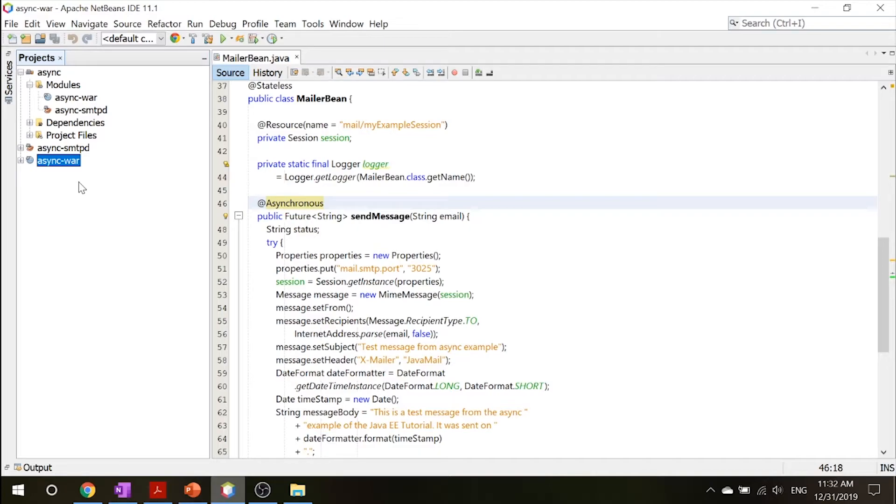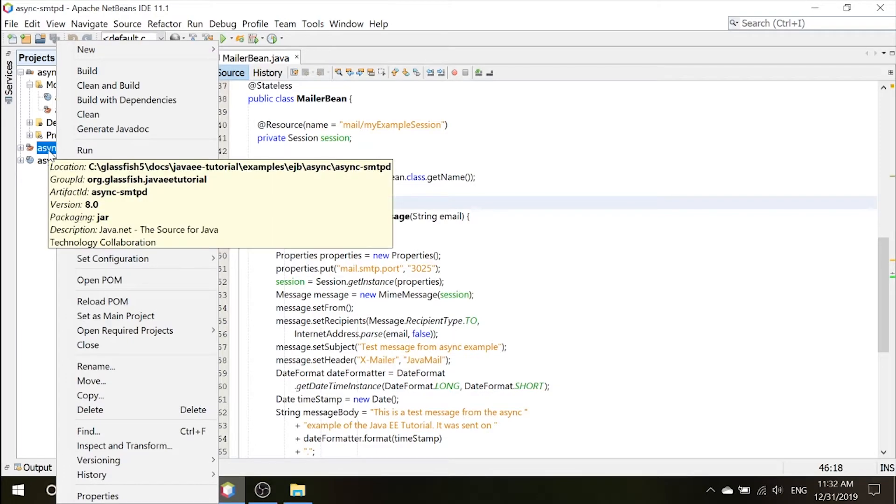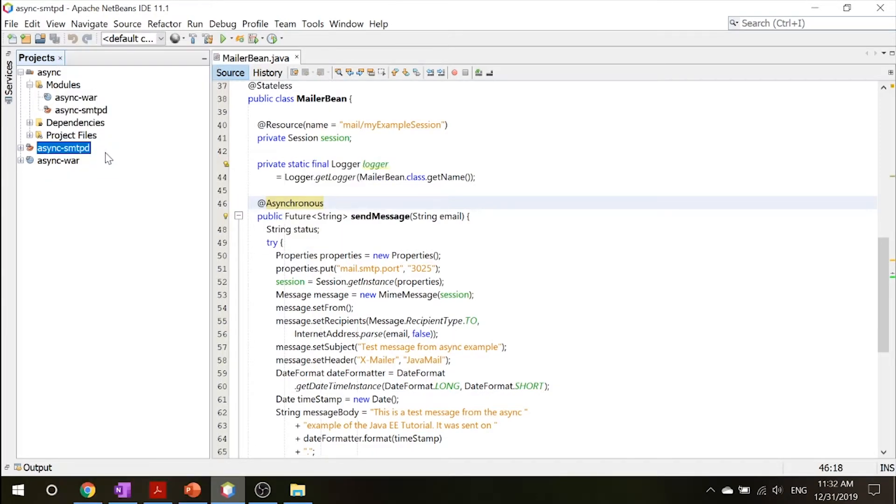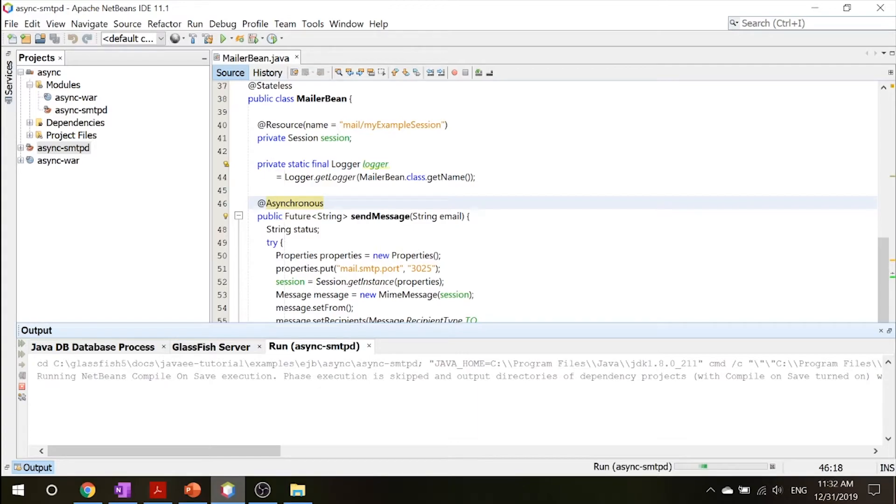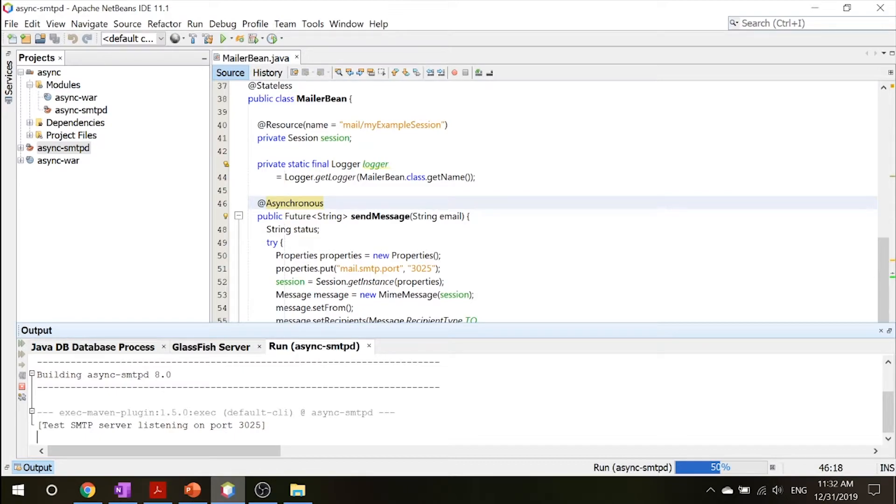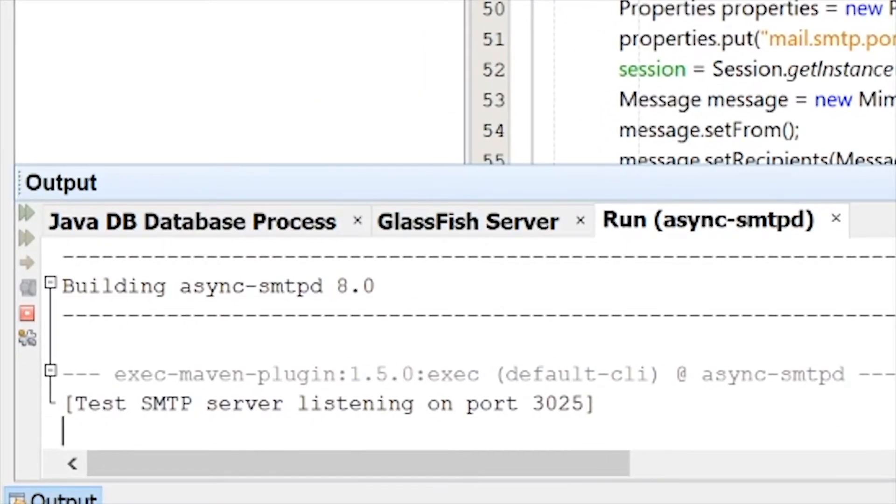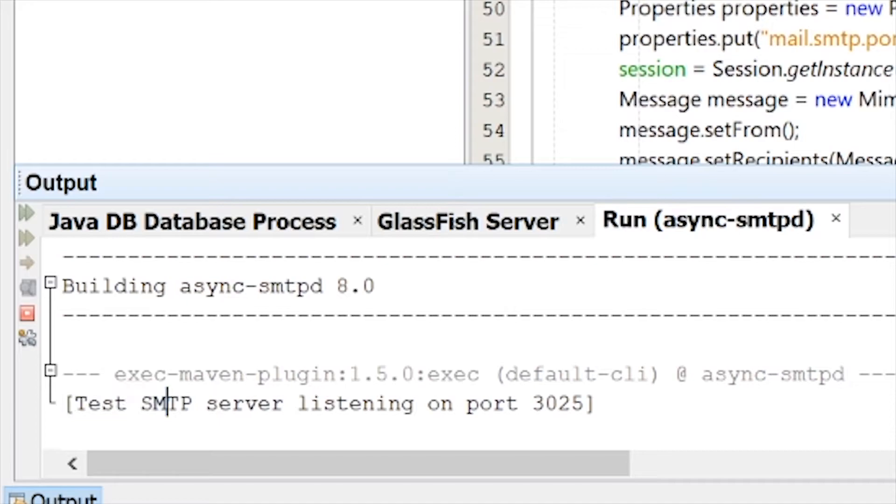So first of all, what you want to do is you want to right click this async smtpd project and select run. This smtp server simulator starts accepting connections. The async smptd output tab shows the following message. So you can see that the test smtp server listening on port 3025.